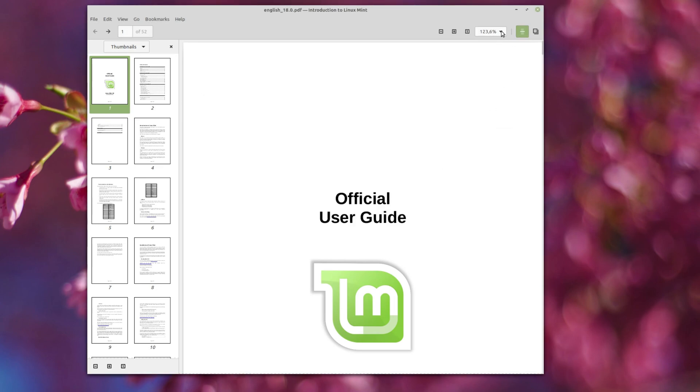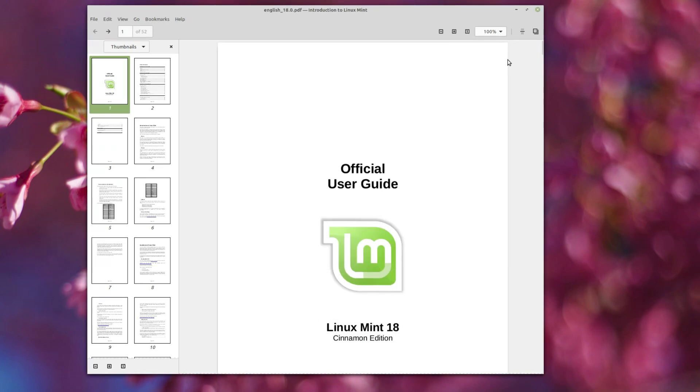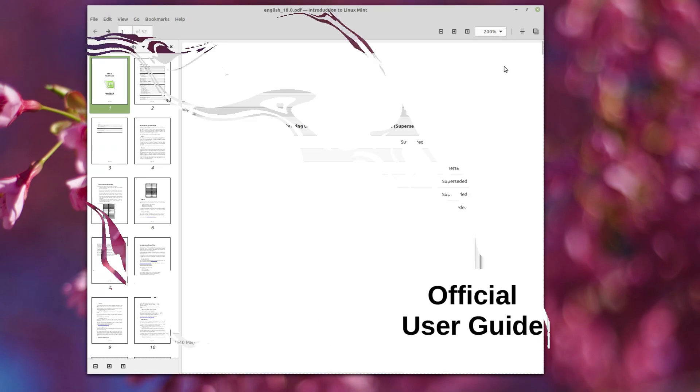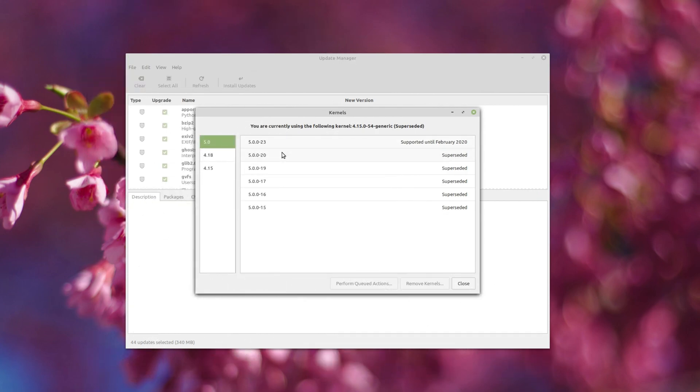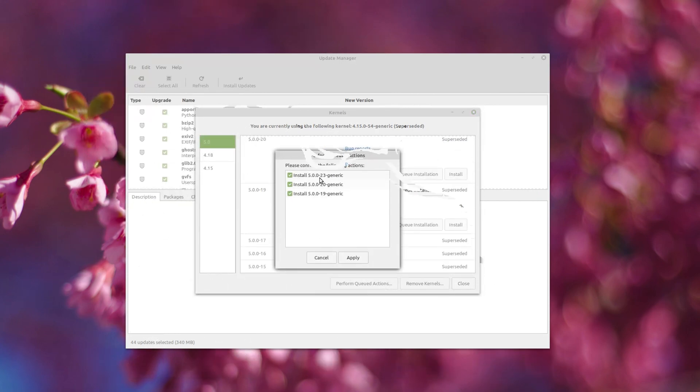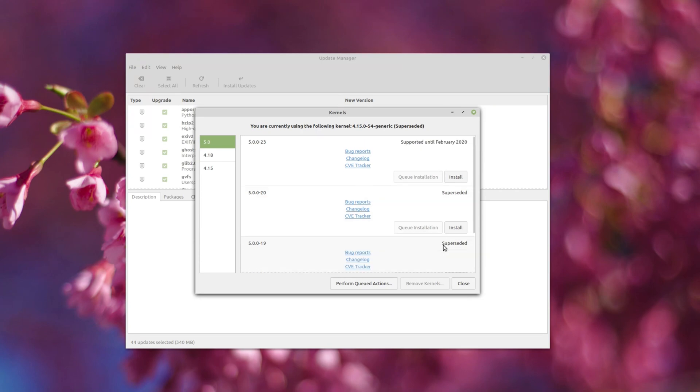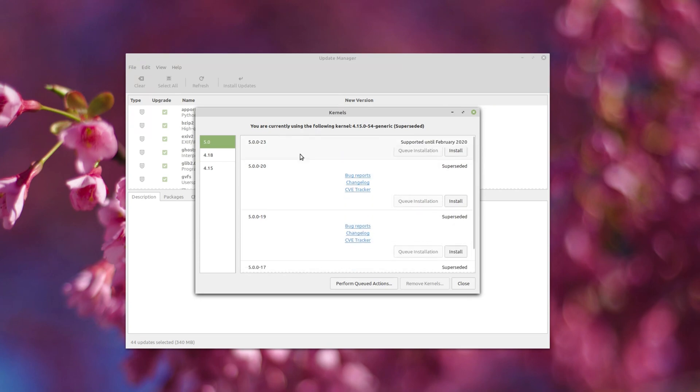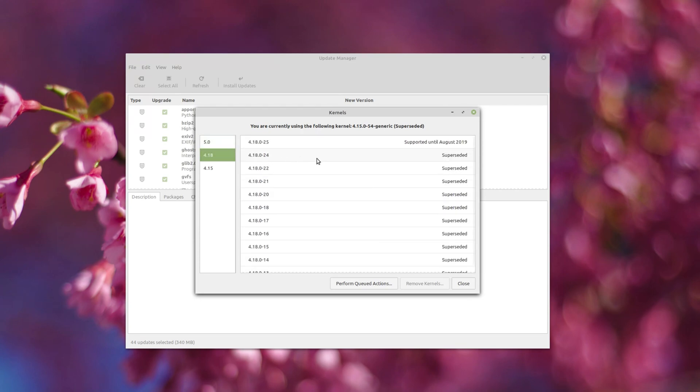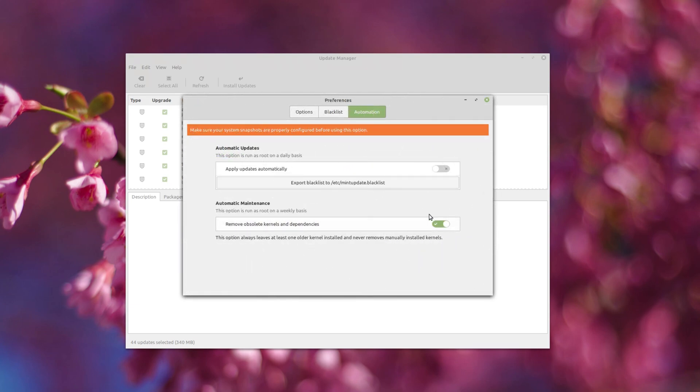The main system tools are where the work has been focused, though. First, you can now see how long each kernel is supported in the Kernel Manager, and you can queue the removal or installation of various kernels without having to wait for each task to complete. It will also show variants for a specific kernel, such as the real-time versions. Outdated and unused kernels can also be removed automatically in the Preferences.